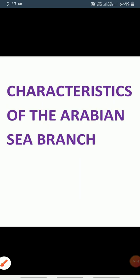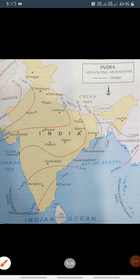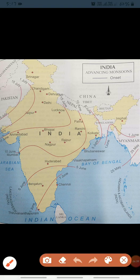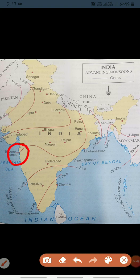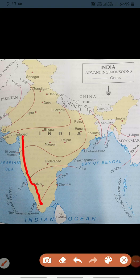Now we will look at the characteristics of the Arabian Sea branch with the help of a diagram or map. The Arabian Sea branch reaches Mumbai by the 10th of June — you can see this on the map, starting from 10th June in Mumbai. You can also see here Mumbai and the Western Ghats.